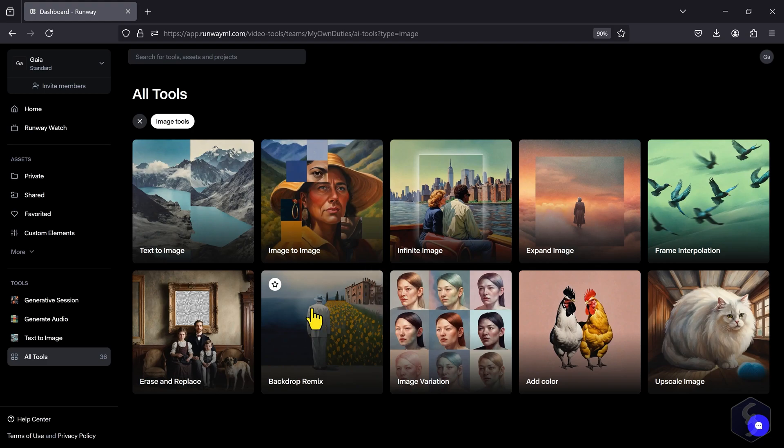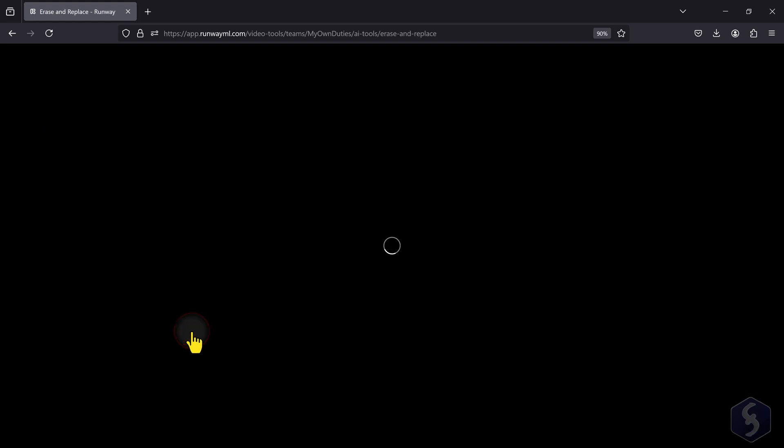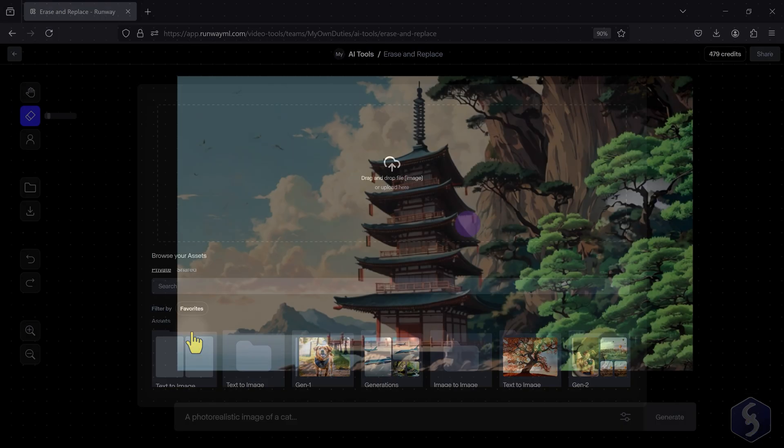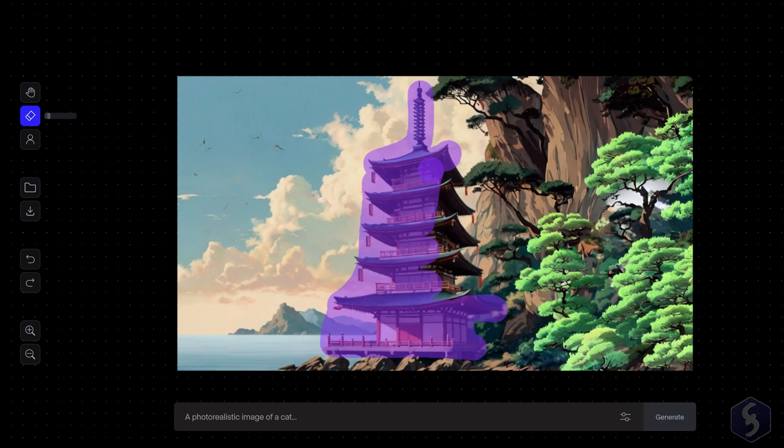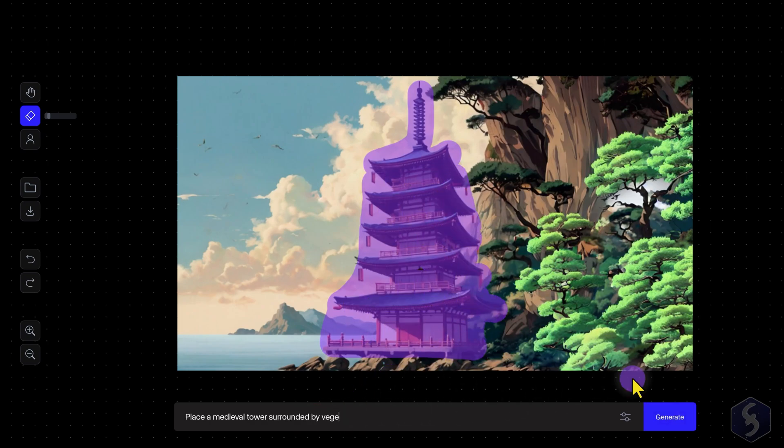Open the Erase and Replace tool to brush over specific areas of an image and edit these with the prompt at the bottom.